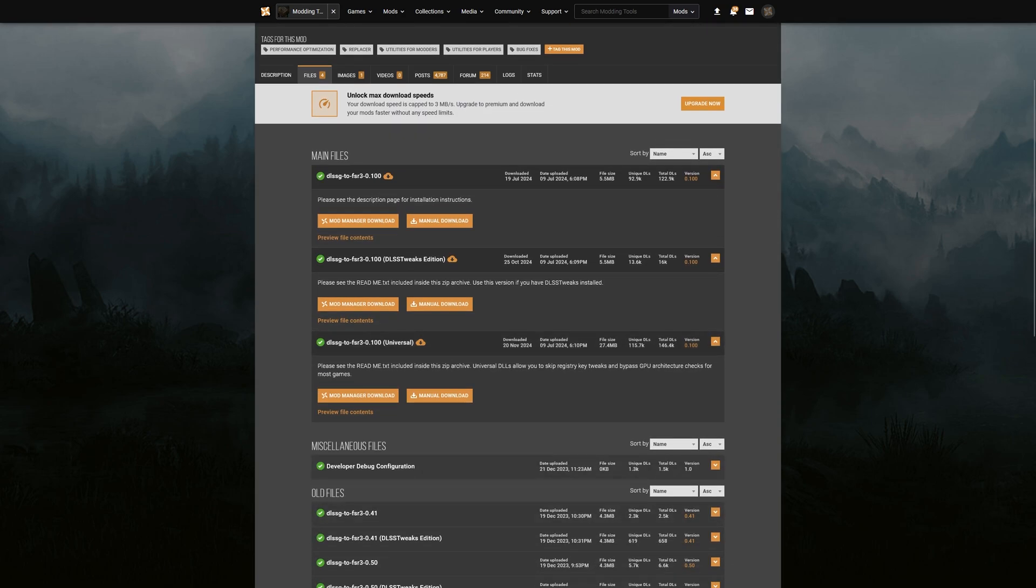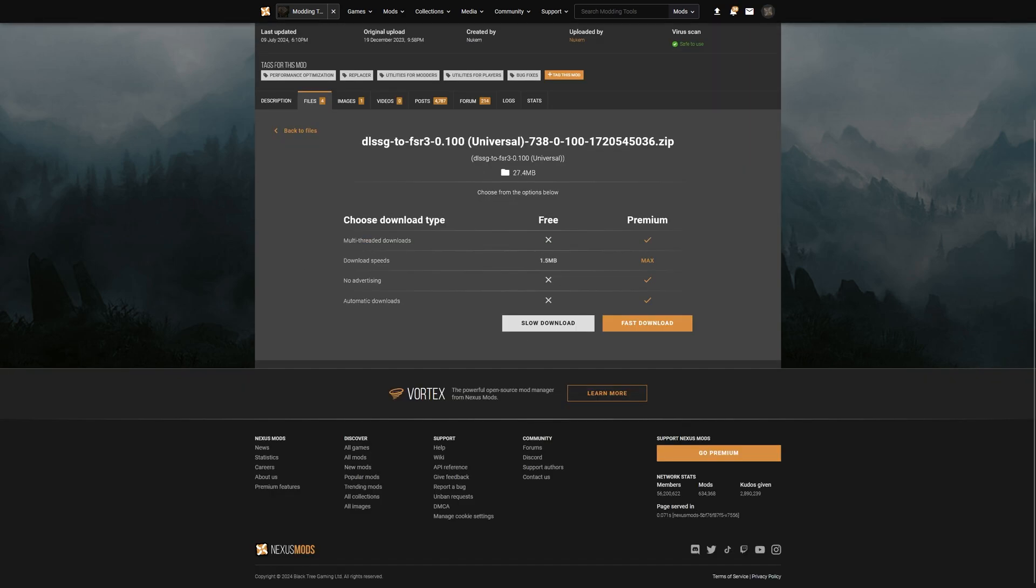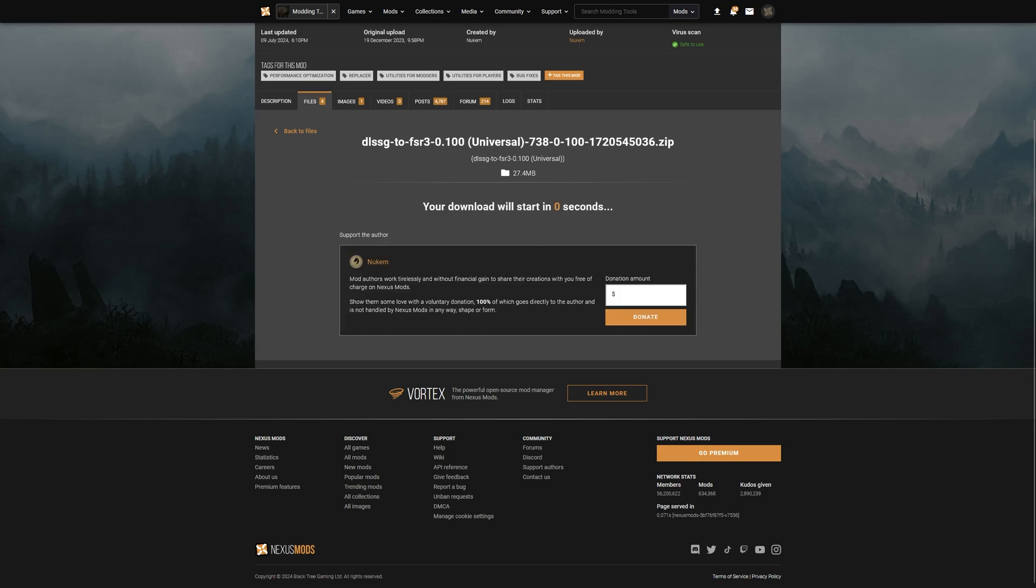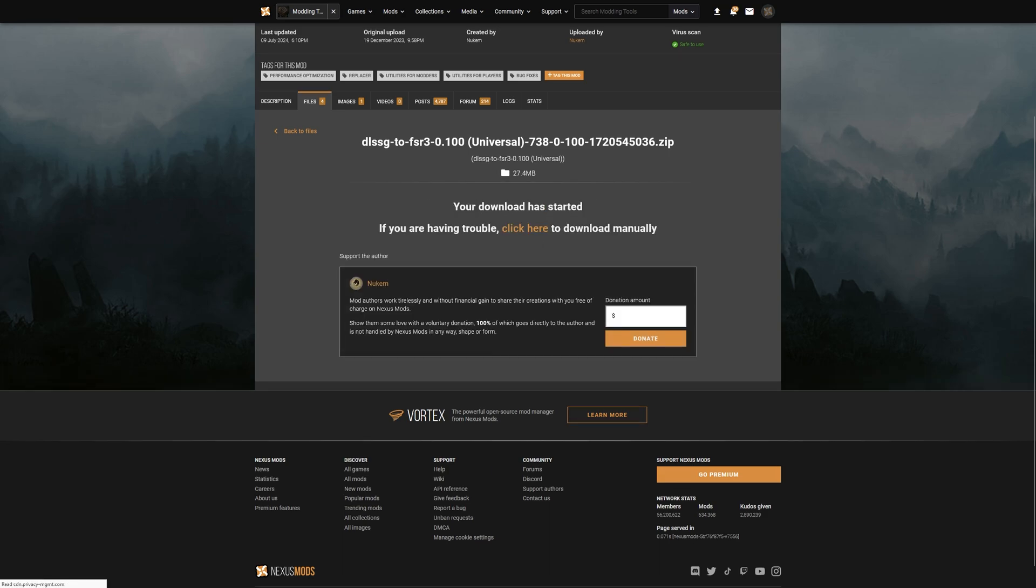What you want to download is the DLSSG to FSR3 0.100 universal package. Just click here on manual download. It'll bring you to this page. Come here to slow download, click on that.